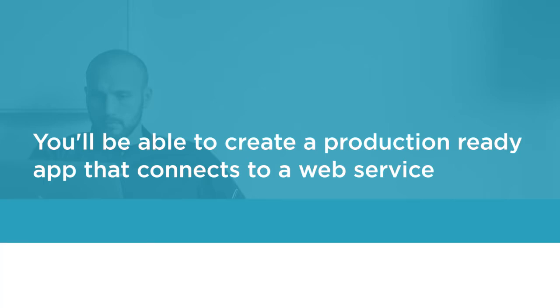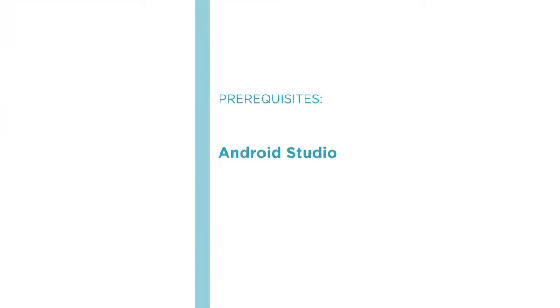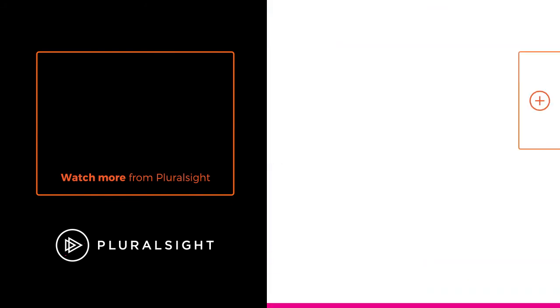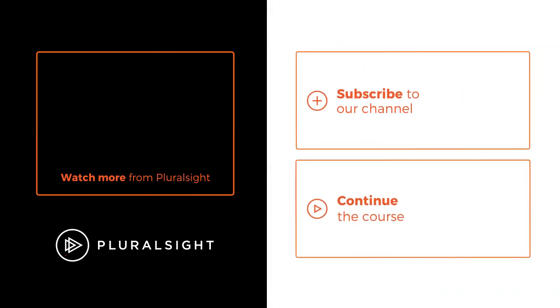Before beginning the course you should be familiar with Android Studio and some Java. I hope you'll join me on this journey to learn Android programming with the course Building Your First Connected App with Android Studio at Pluralsight.